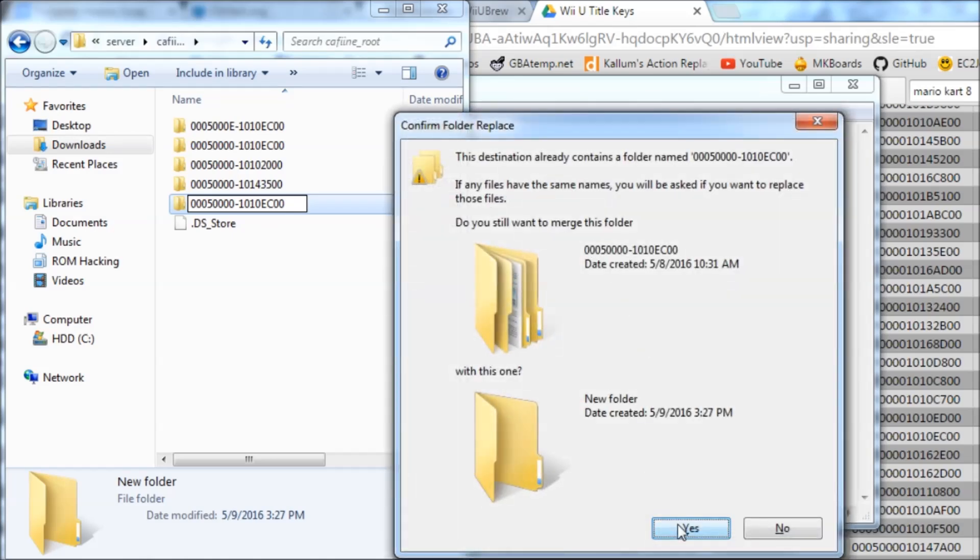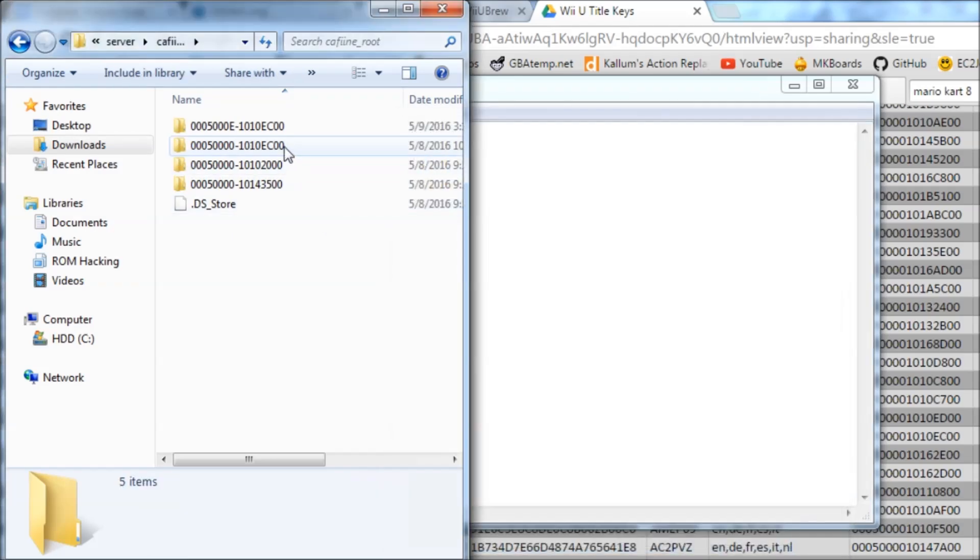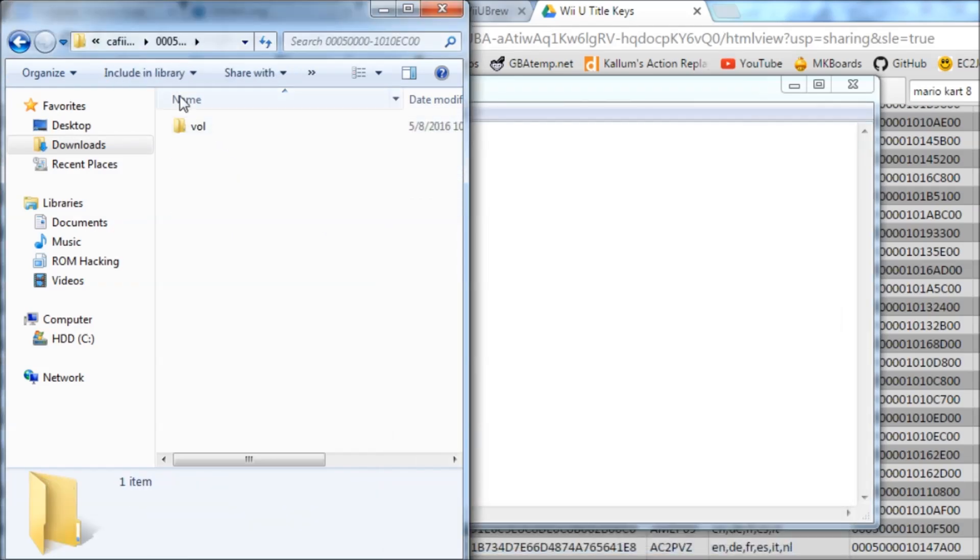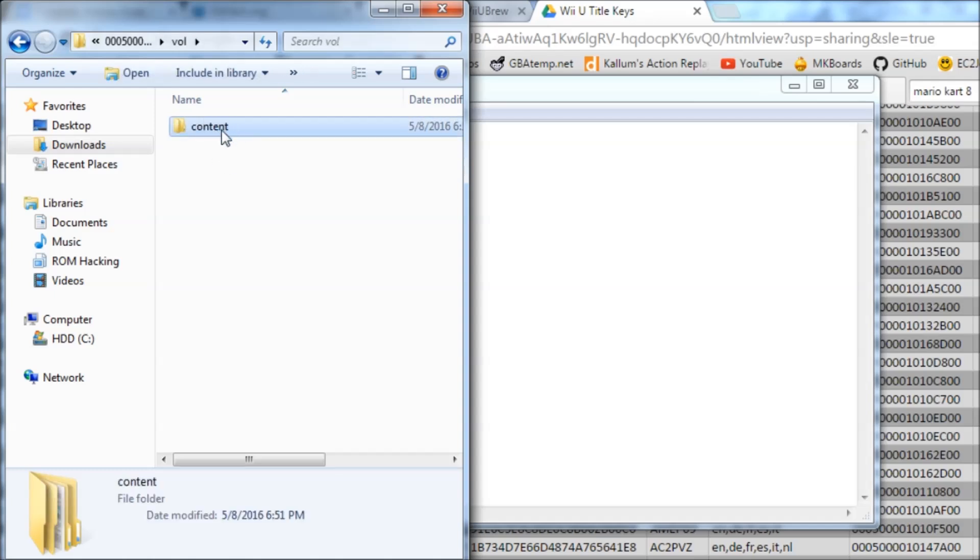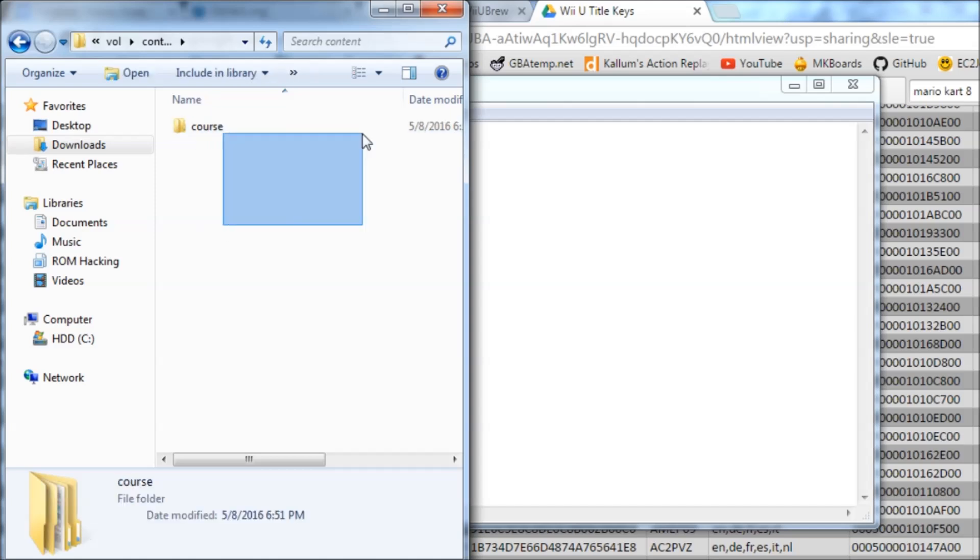Then inside that you're going to create a folder and call it vol, as I did. Then make a new one and call it content, as I did already. And this is where the actual game mods will go.